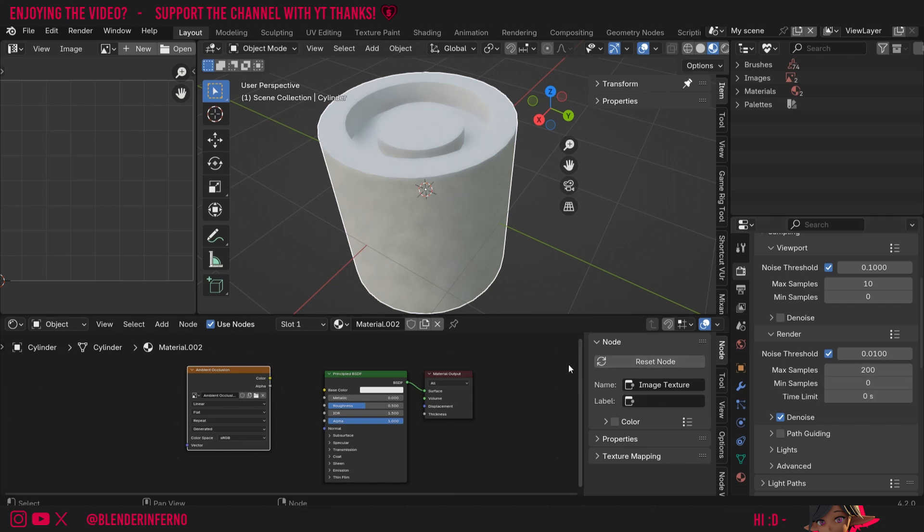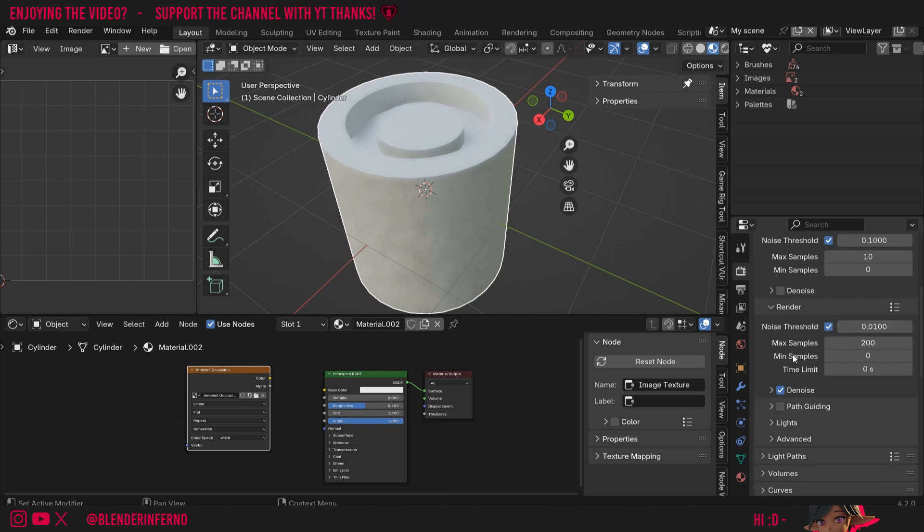However with ambient occlusion I found it's a little bit different. This is because it does tend to have quite a bit of noise and for that reason I recommend using a higher sample count than 10. So I went for around 200 which is probably how I usually render my images at. If you're not satisfied with the result you can set the max samples to something higher.